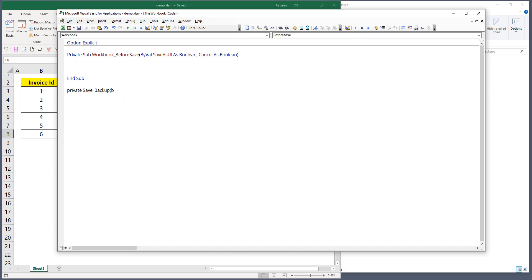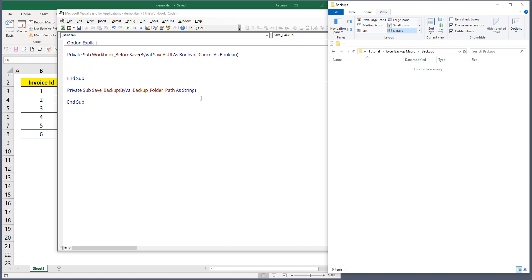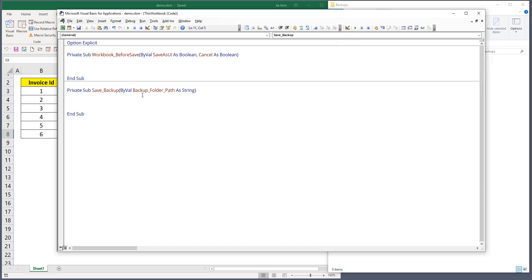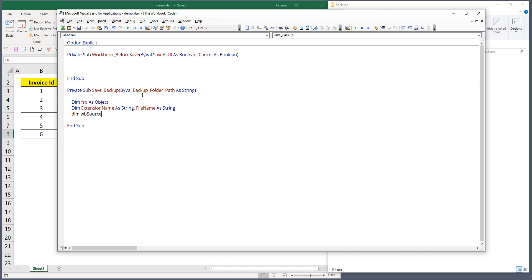I'll call this macro 'SaveBackup'. It will have a parameter: 'BackupFolderPath As String', passed by value. Inside I'm going to create my objects and variables: a file system object, an extension name variable, a file name variable, and a source workbook object.